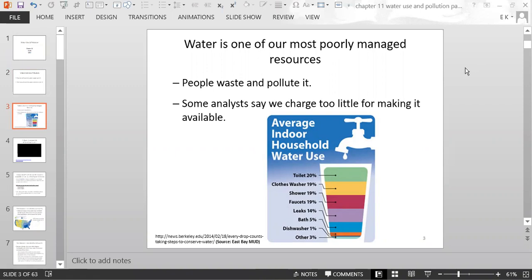This chart shows the average indoor household water use. 20% of the water used at home goes to flushing the toilet, 19% to the clothes washer, 19% to showers, 19% to faucets, and 14% from leaks — unintentional leaking from pipes and leaky faucets. A bath accounts for 5%, the dishwasher 1%, and other miscellaneous uses 3%.